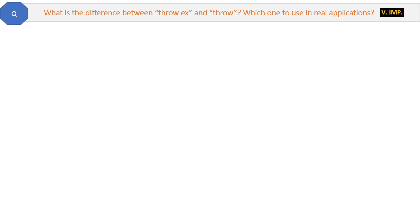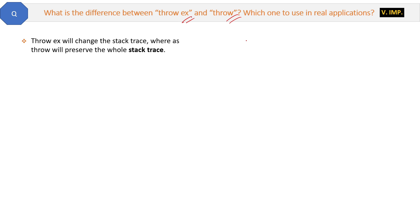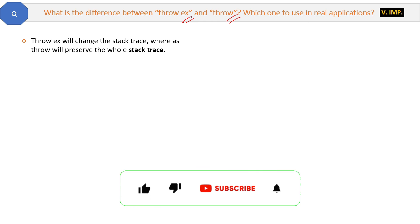Now here is a very important question from an interview perspective: what is the difference between throw ex and throw? Let's see the difference. Throw ex will change the stack trace, whereas throw will preserve the whole stack trace. Let's try to understand this with the help of code.